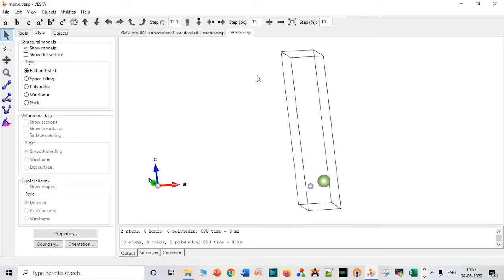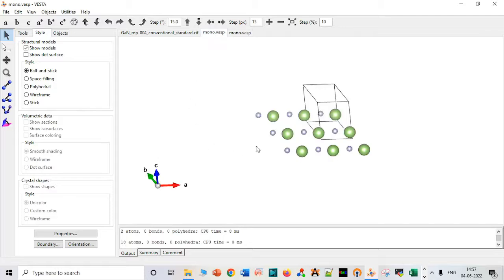We can see the vacuum is also added and the monolayer is very good to go. The next video will be on creating the gallium nitride and Ti3Sn heterostructure, so please stay tuned to my videos — like and subscribe.